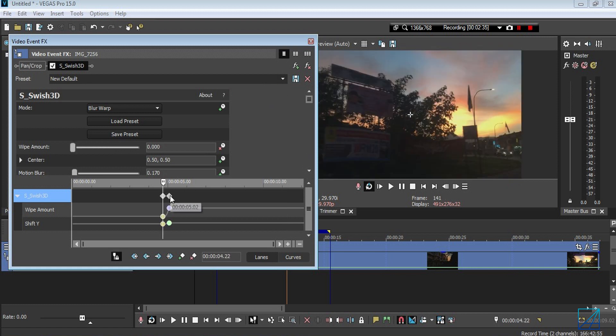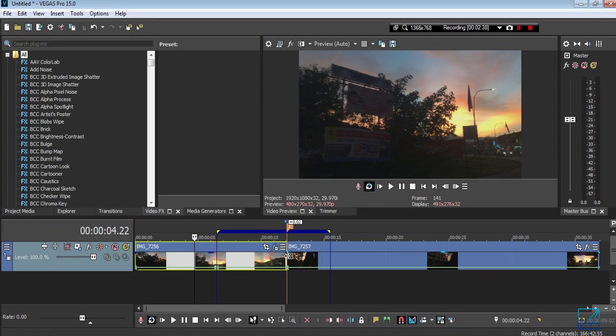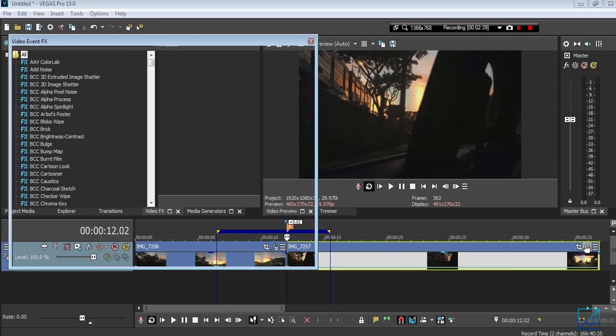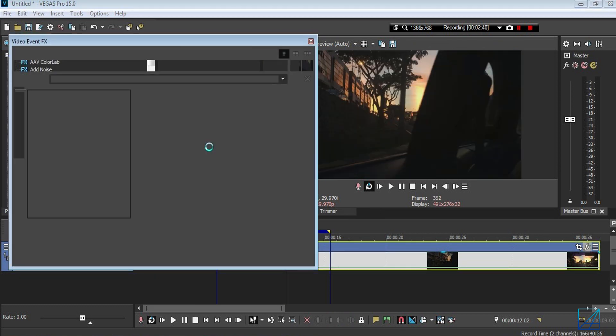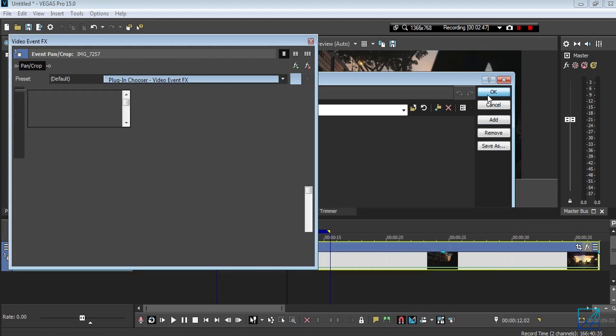Select both of them and drag it till the end of your clip. You want to repeat the same process for the second clip, but this time you want to select B, which is for your second clip.